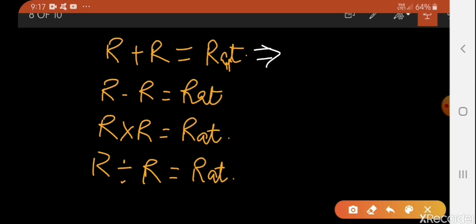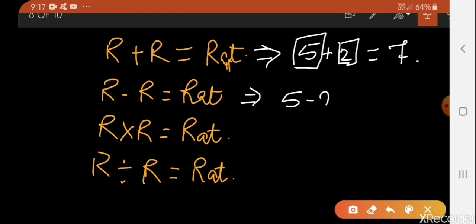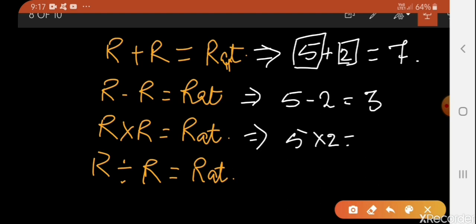If I'm adding 5 and 2 — here 5 is a rational number, 2 is again a rational number — the result will be 7, which is also a rational number. Now 5 minus 2 is 3, again a rational number. If we multiply 5 by 2, we get 10, which is also a rational number.